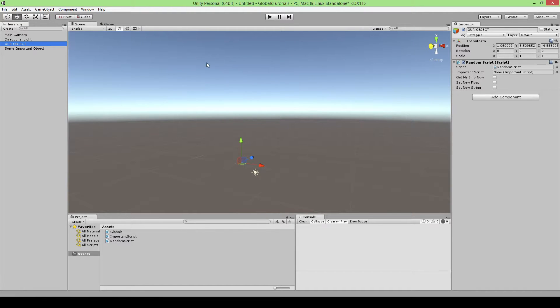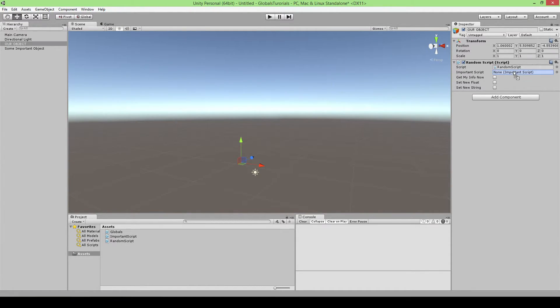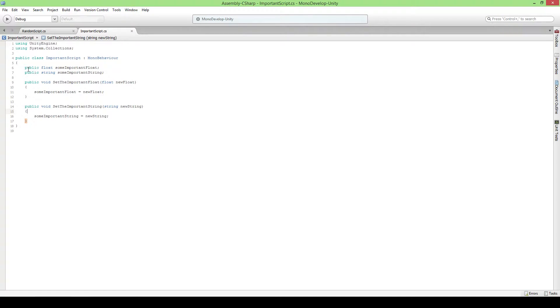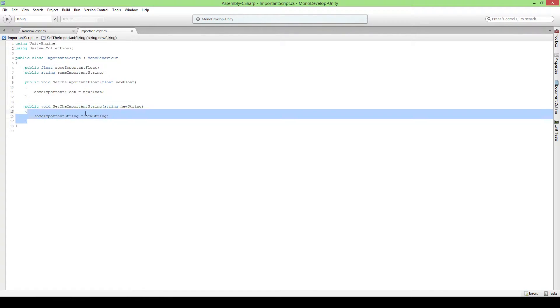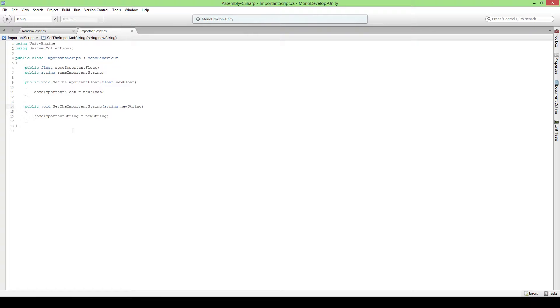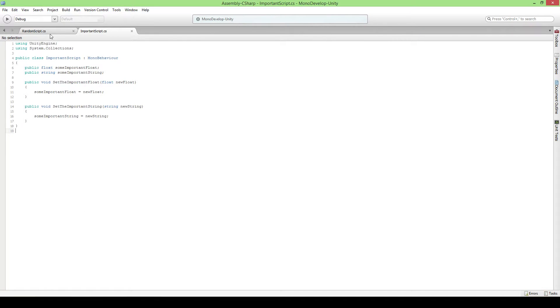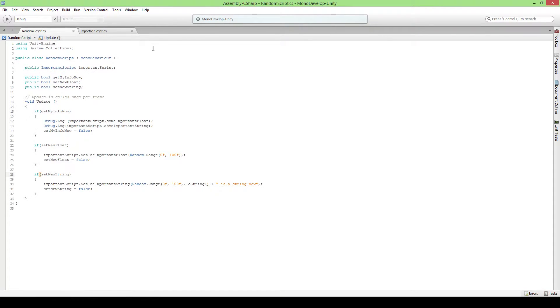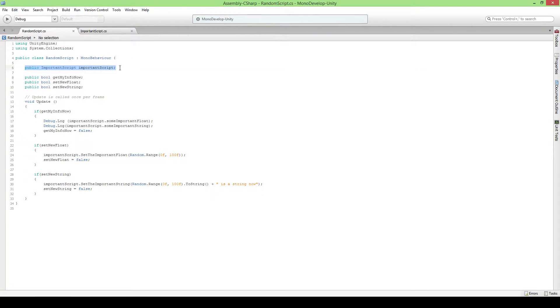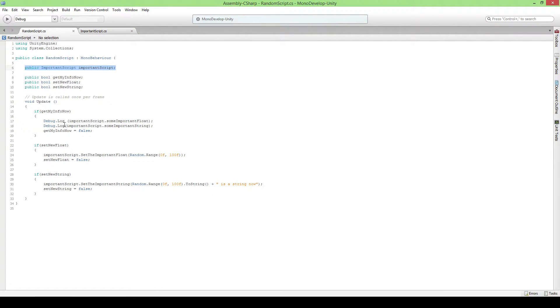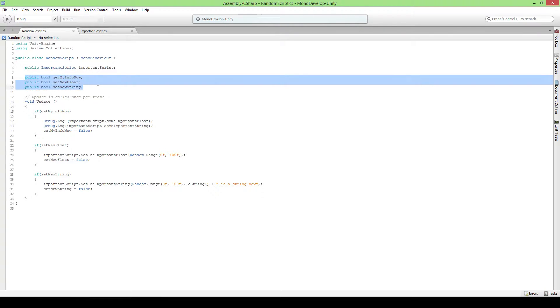Normally you would say, okay we have this script and we want to have the important script from this on here. This is actually important script, so it's got some variables and it's got two functions here that allow you to change this. Nothing special, just an example.